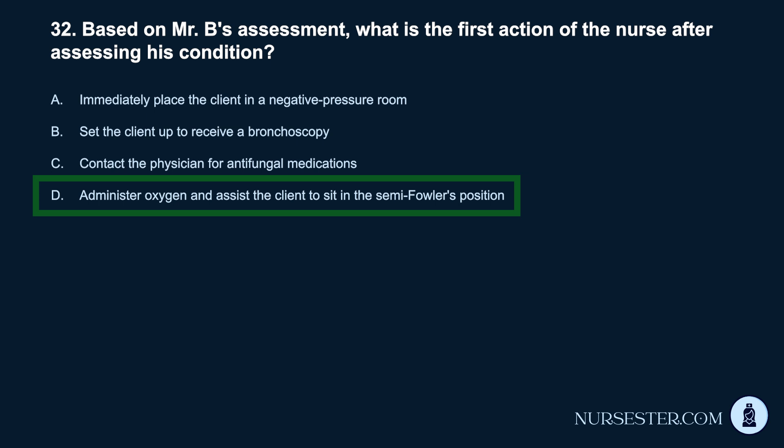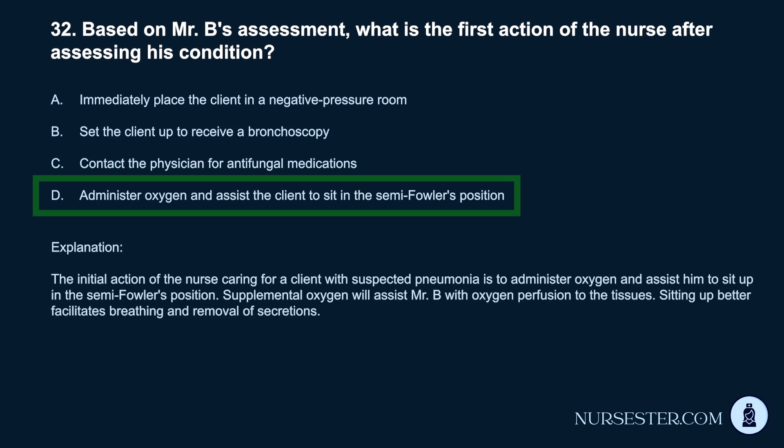Correct answer: D. Administer oxygen and assist the client to sit in the semi-Fowler's position. The initial action of the nurse caring for a client with suspected pneumonia is to administer oxygen and assist him to sit up in the semi-Fowler's position. Supplemental oxygen will assist Mr. B. with oxygen perfusion to the tissues. Sitting up better facilitates breathing and removal of secretions.